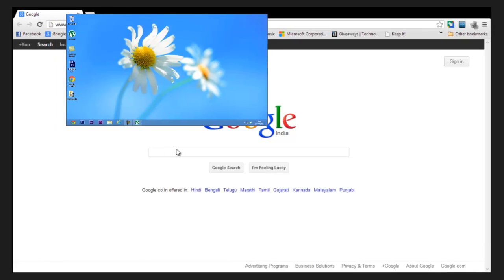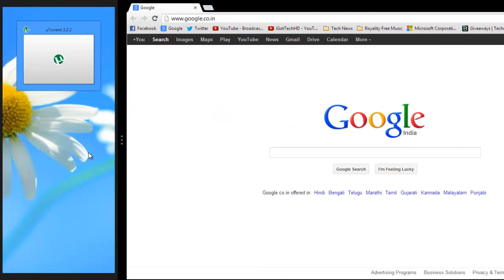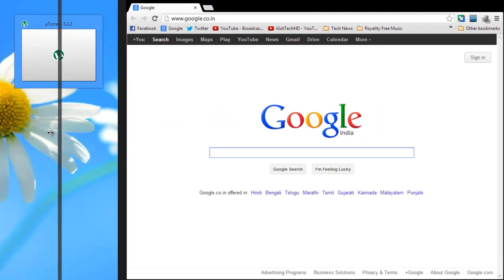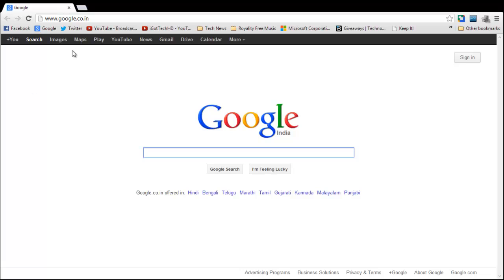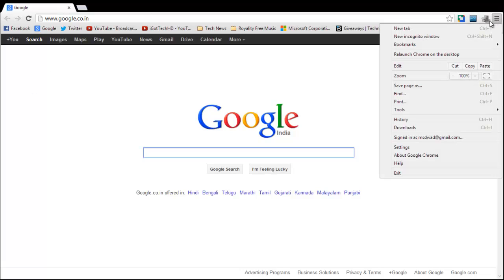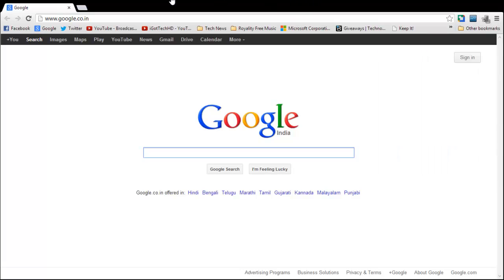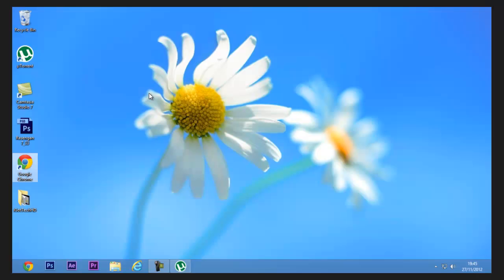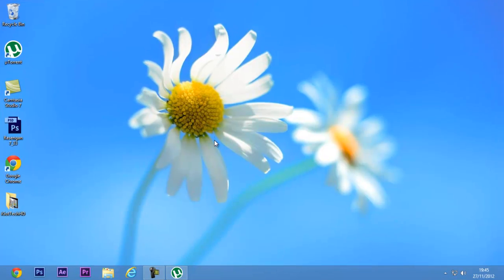And if you don't like this mode, go to this menu again and click 'Relaunch Chrome on the desktop,' which will relaunch it onto the desktop and run similarly as it was running before. Thank you for watching this video. Please rate, comment, like, and subscribe. Thanks for watching.